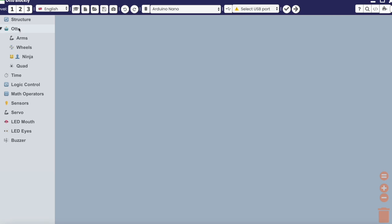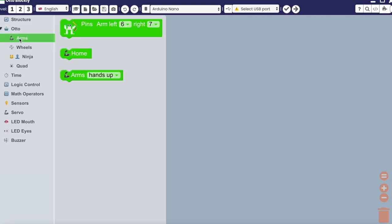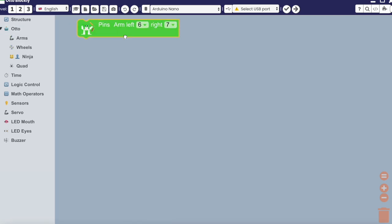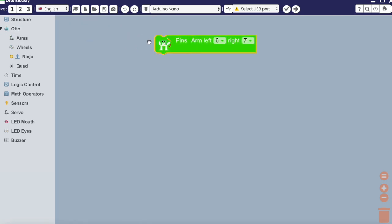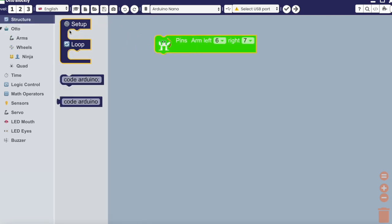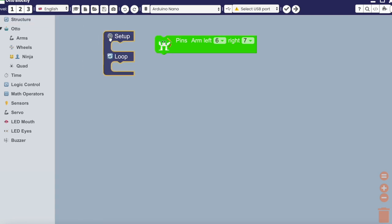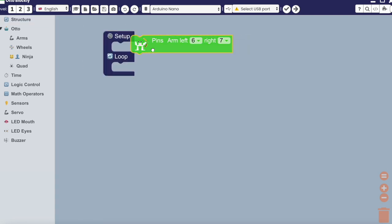Now I'm going to show an example of moving the arms. Again, select structure, select the arm pins, and place it in setup.